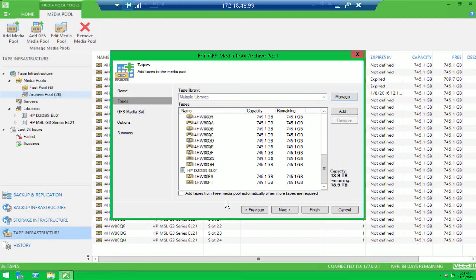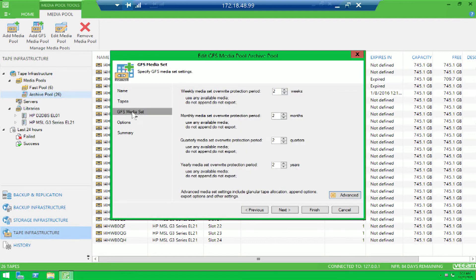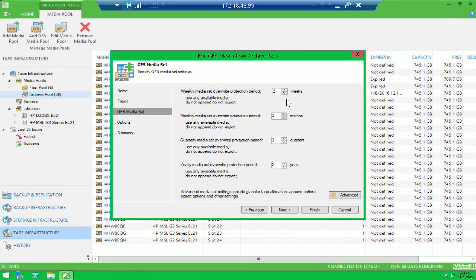Now Veeam has brought that to our native tape support. So if you'll notice, you now have the ability with your global media pool to actually implement a GFS-based policy.